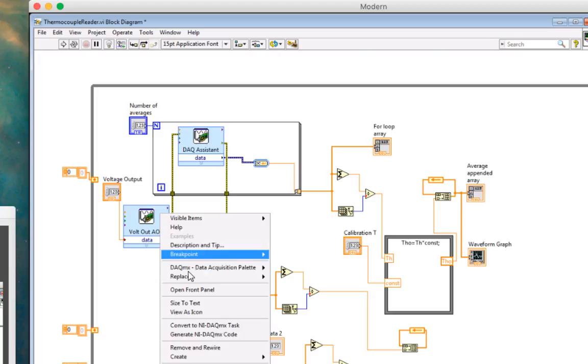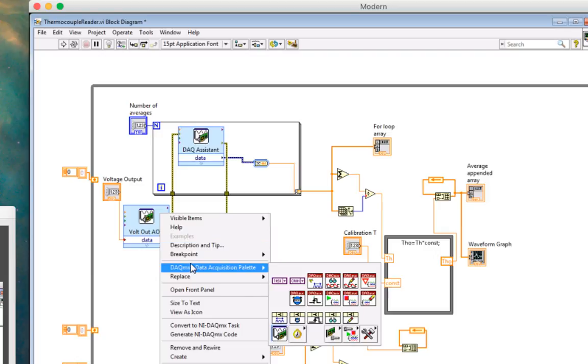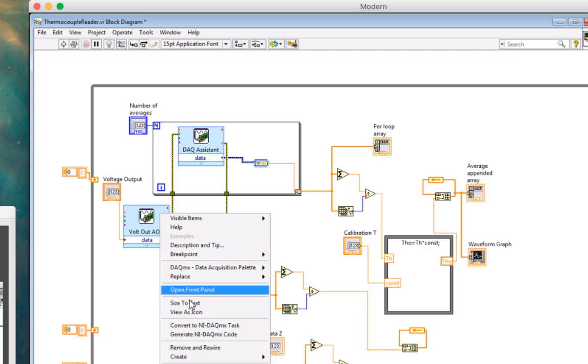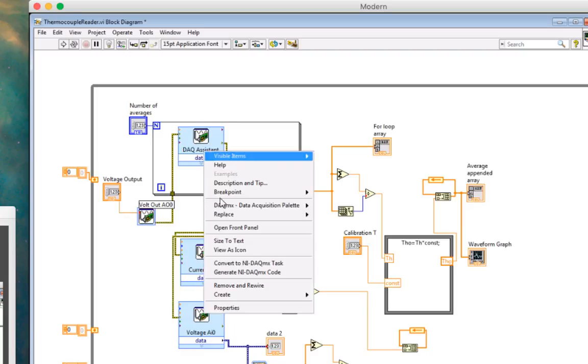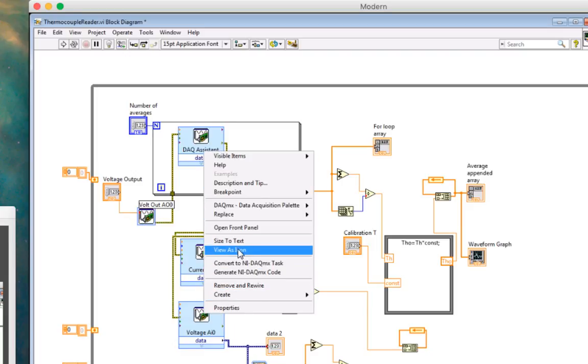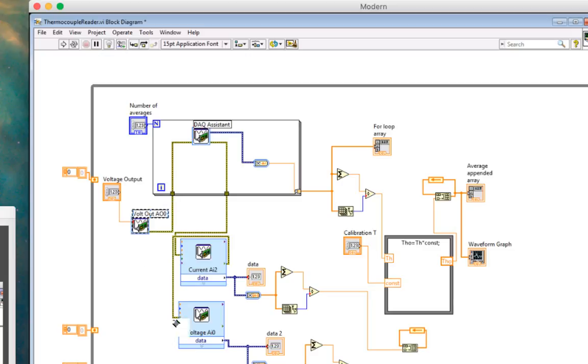I'm going to view as icon because that's not so big. So that's my DAC assistant, but it's in a little bit more compact form.